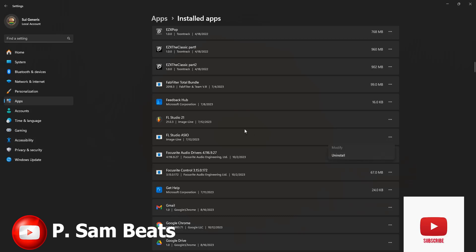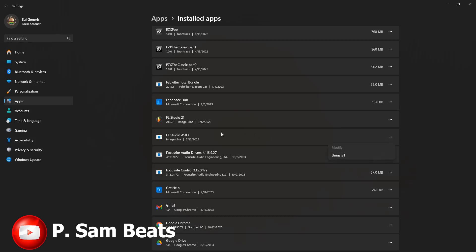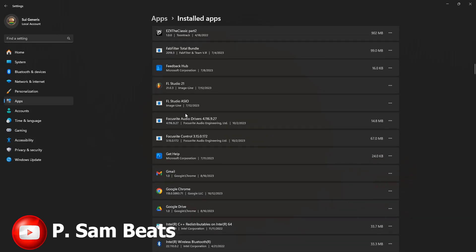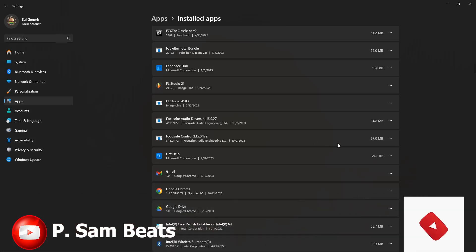Don't stop there — you are also going to uninstall your audio interface drivers. In my own case I'm using Focusrite, so I have the Focusrite audio drivers and I also have Focusrite Control — uninstall them. Whatever interface you use, yours may be Behringer or a Motu or whatever it may be, ensure you uninstall the drivers and uninstall the control as well.